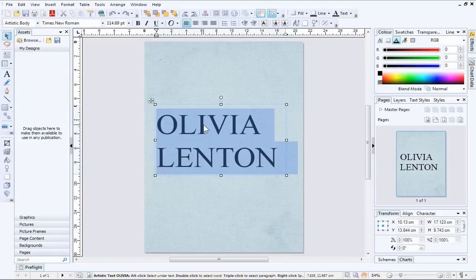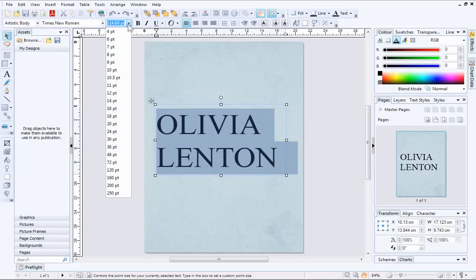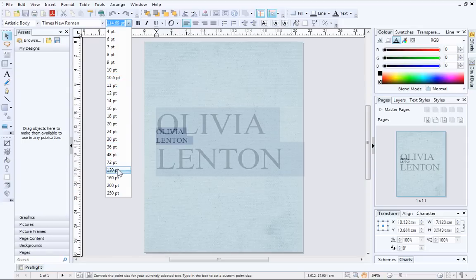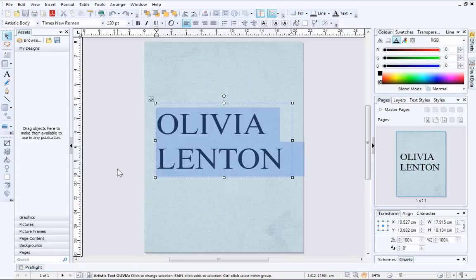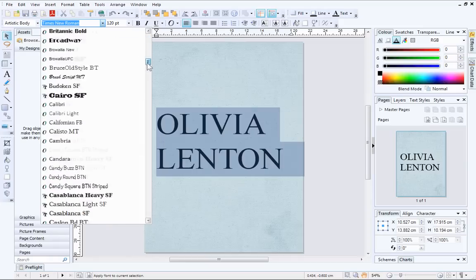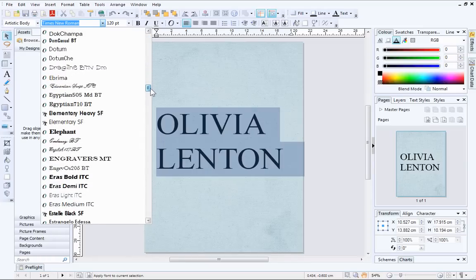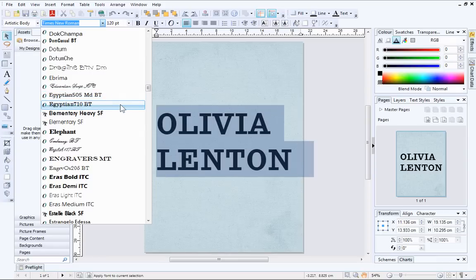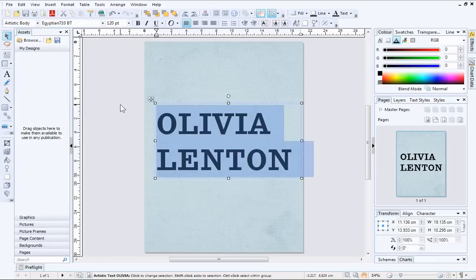Text can be formatted using the options on the Text Context toolbar. Set a specific font size by choosing a size from the drop-down list or typing a number into the box. You may wish to choose a new font — click the arrow next to the current font and scroll down to view all available fonts. Hover over any font style to see a preview, and use the alignment buttons to change text alignment.